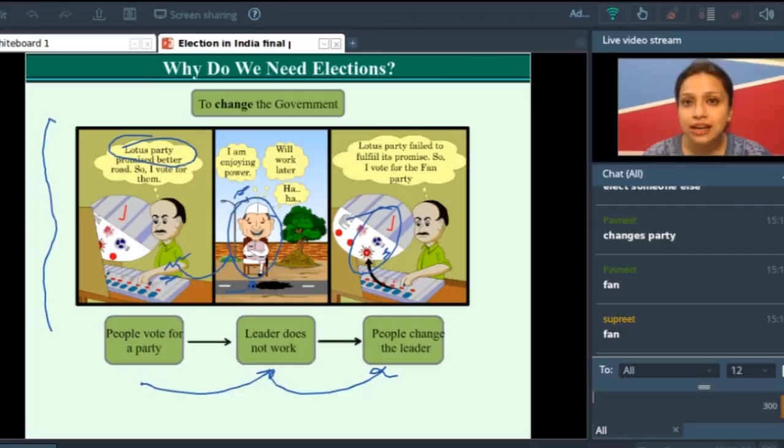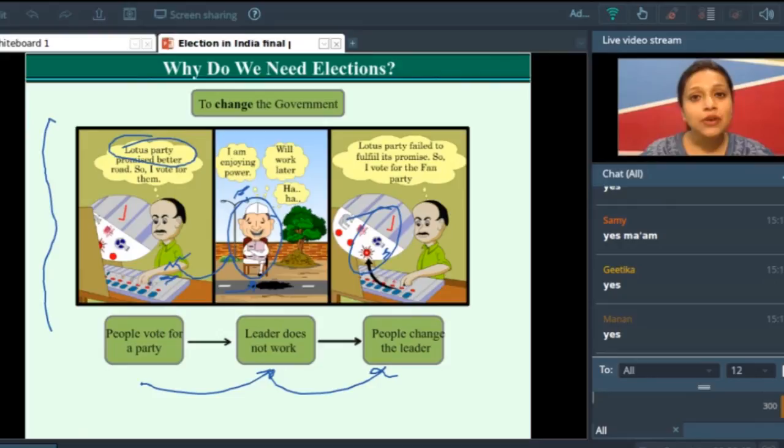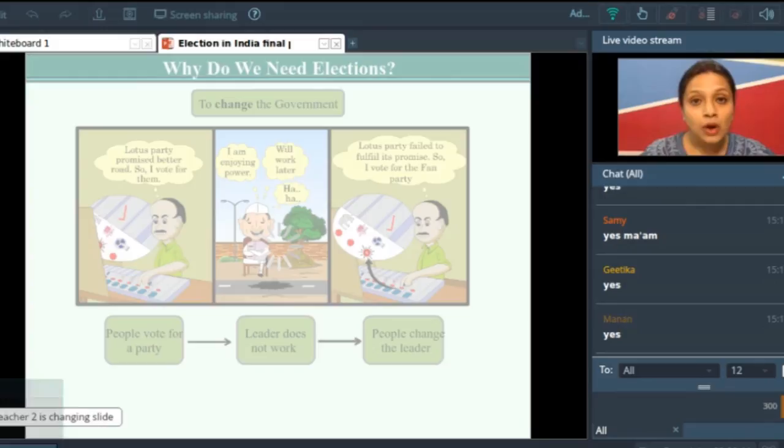So till now I have discussed three reasons why we need elections. First, you need elections to choose your leader. Second, elections give equal rights to all. And third, elections help you to change the government. Now let us move to the next topic: what makes an election democratic?